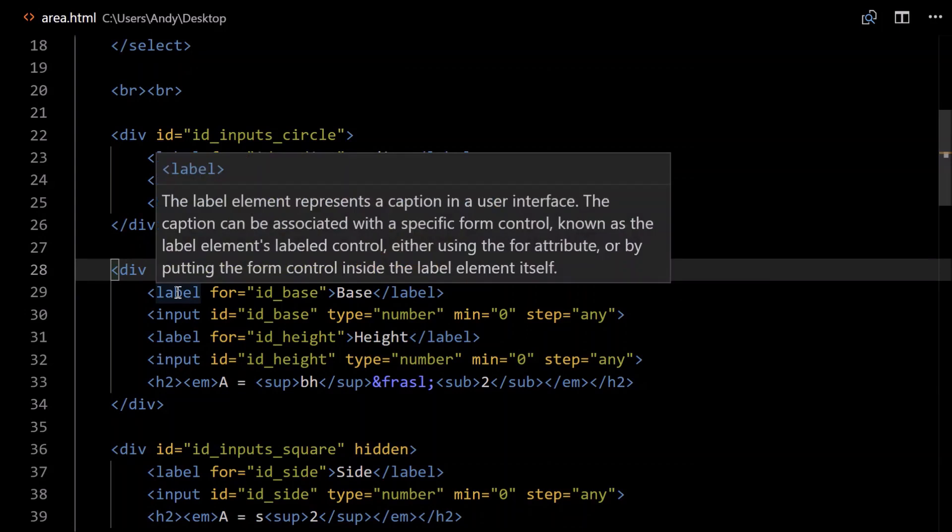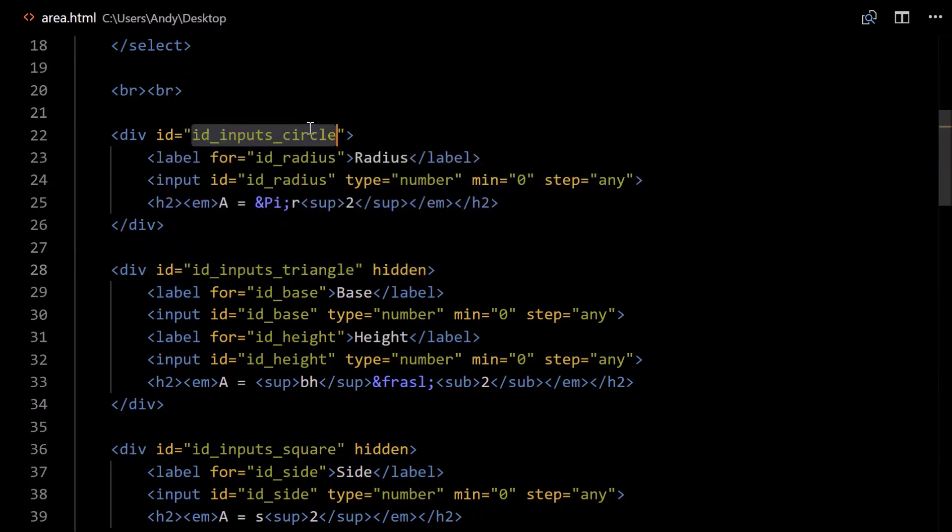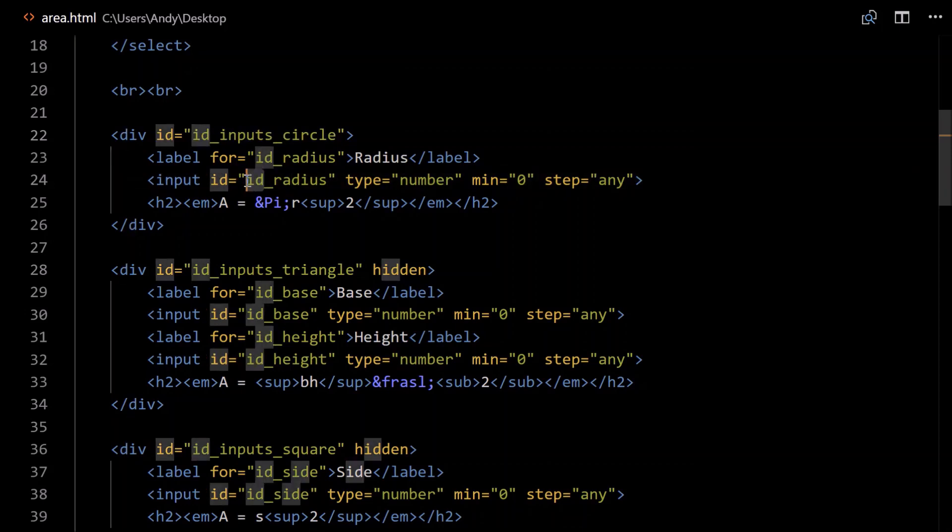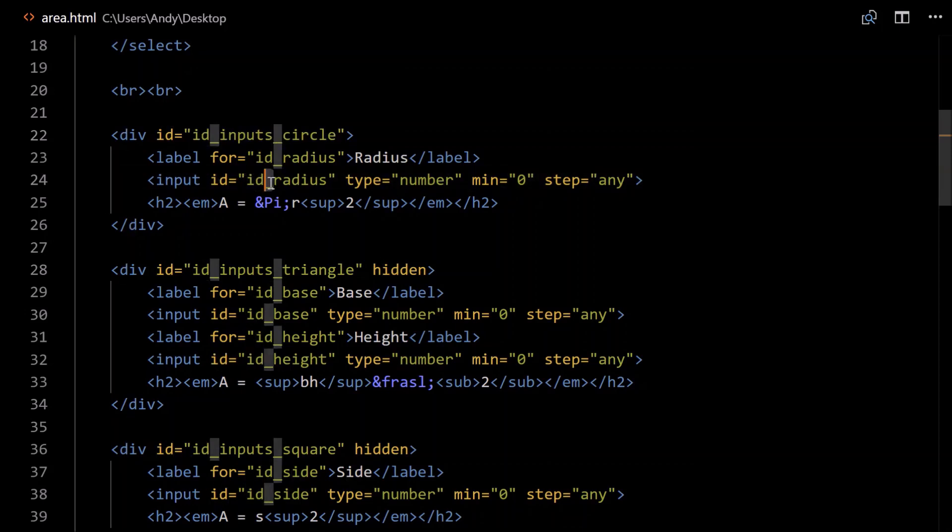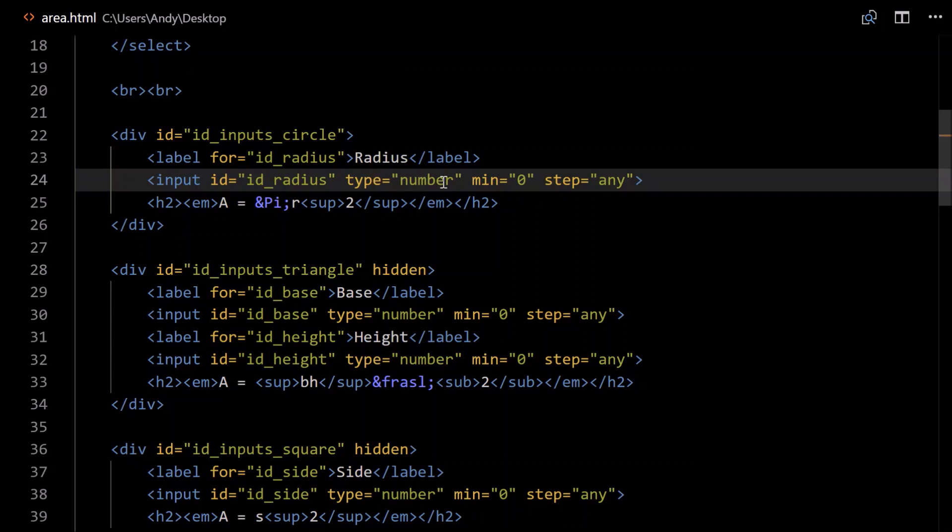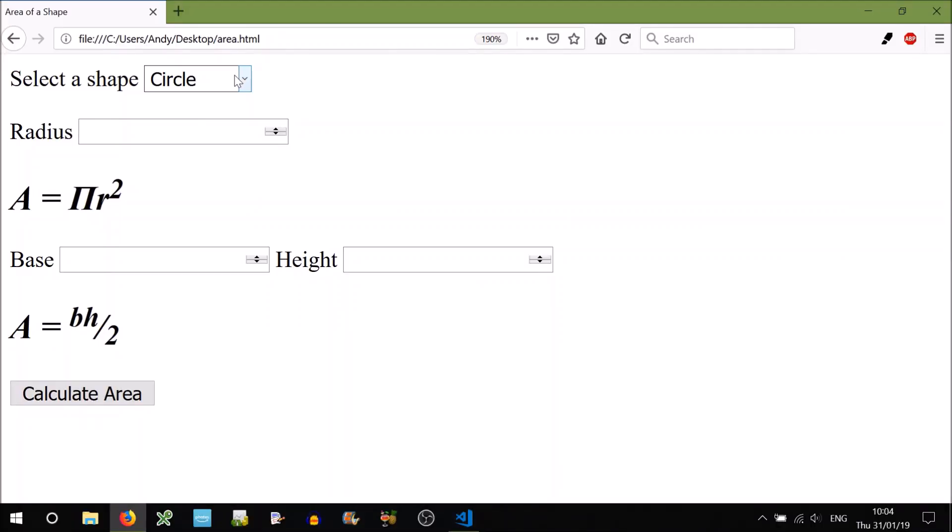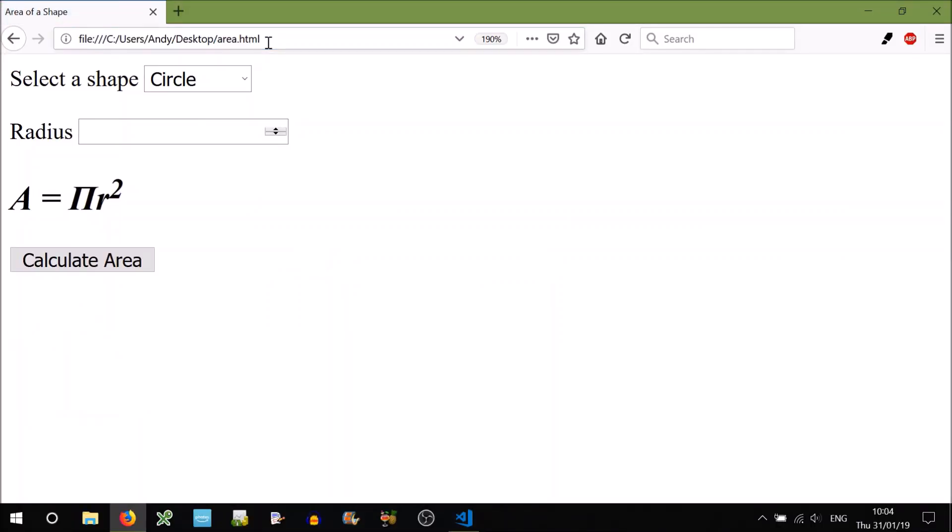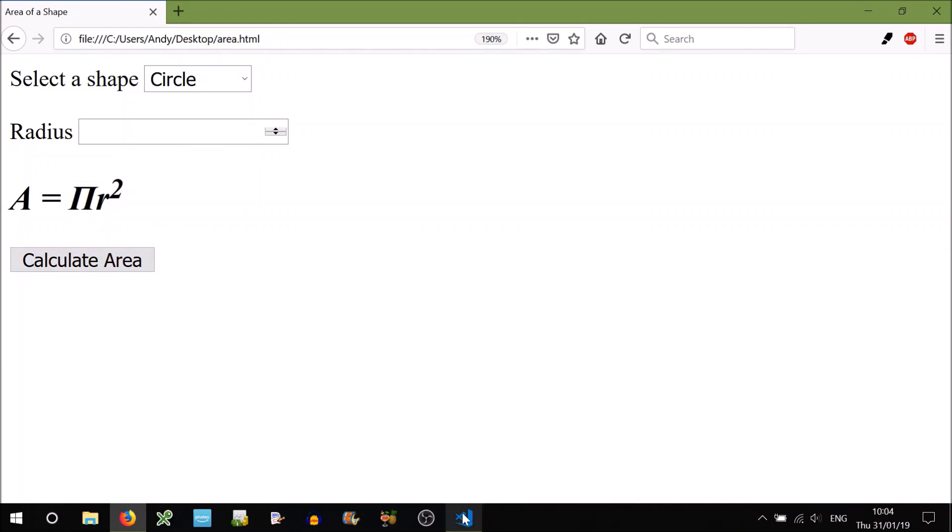Inside here we'll need labels for each of our inputs. Let's do the circle first. So it requires a radius, with a label, and the input. So the input, give that an ID. I've just prefixed all the IDs with id underscore, just to make it easier to program. Type is of number, I think I mentioned that before. That adds those little arrow keys, and adds some validation. So for example if I try to enter D into the radius, and hit Calculate Area, it'll say please enter a number. So that's pretty cool.